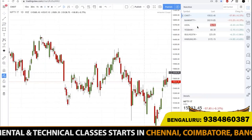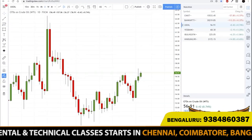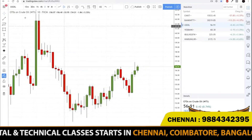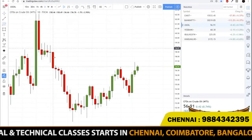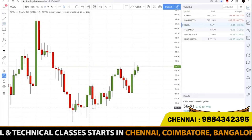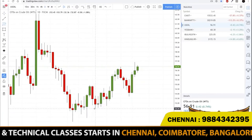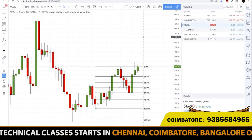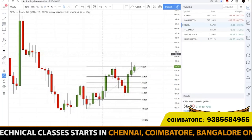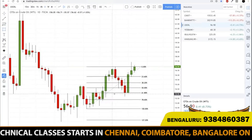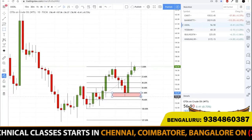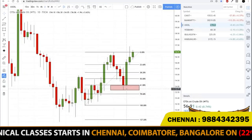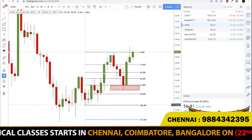Let's take crude oil as an example. In the current market, all of our students have taken buy entries. The reason behind taking a buy is the market respecting Fibonacci retracement. If you take a swing low to swing high, the market has come till 61.8. Crude oil has given an exact 61.8 retracement and is now trying to move up. The reason for the market going up after touching 61.8 is that Fibonacci works.